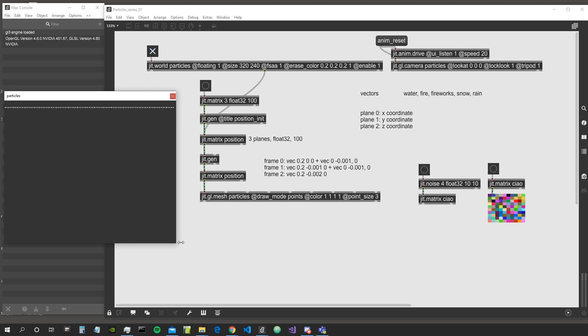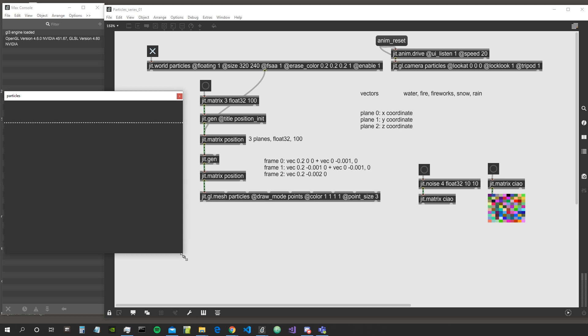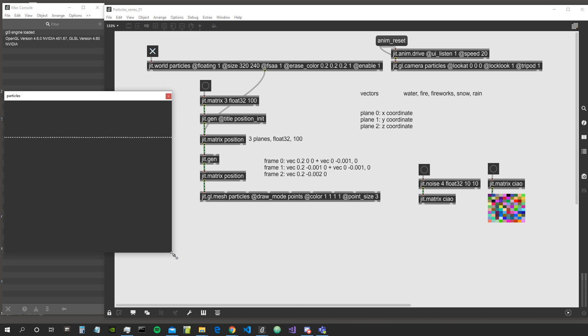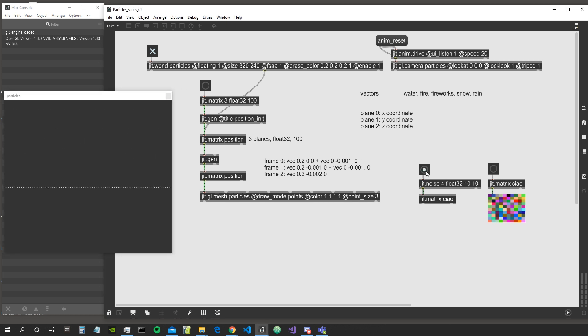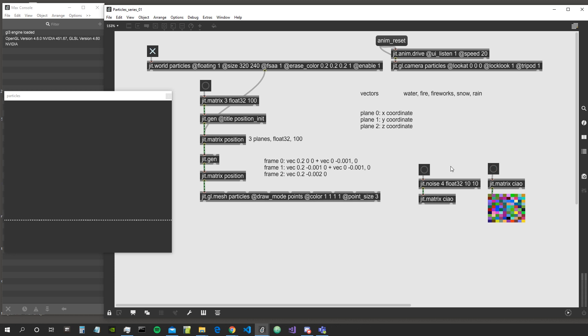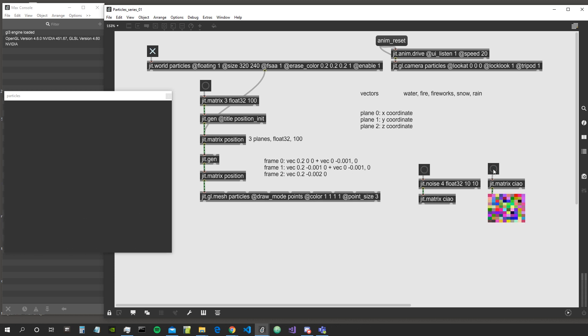This is all explained in the previous tutorial if you need to refresh. This little example shows that matrices having the same name basically share and have access to the same content.